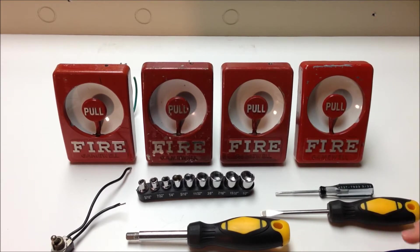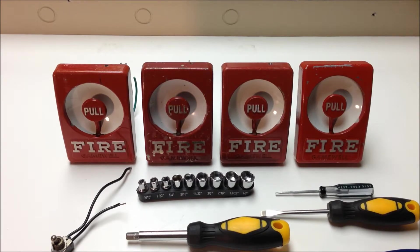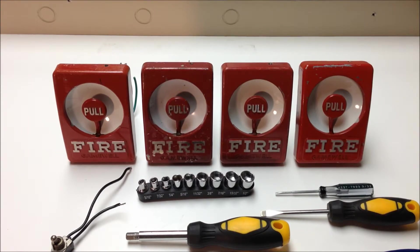So as you can see, I have four different versions of the Gamewell pull stations here. So let's turn these around and take a look at some of the differences on the backs of them.